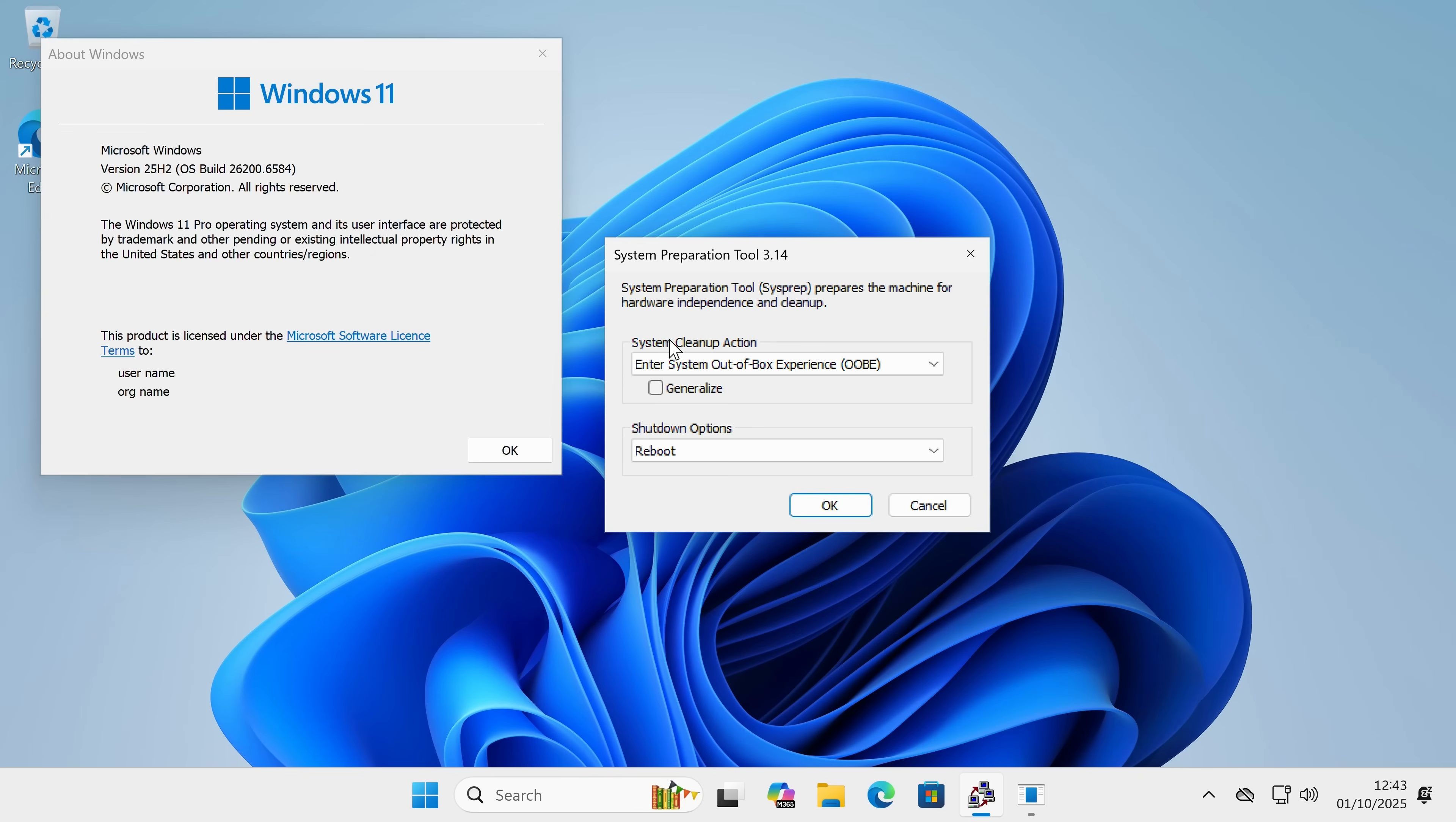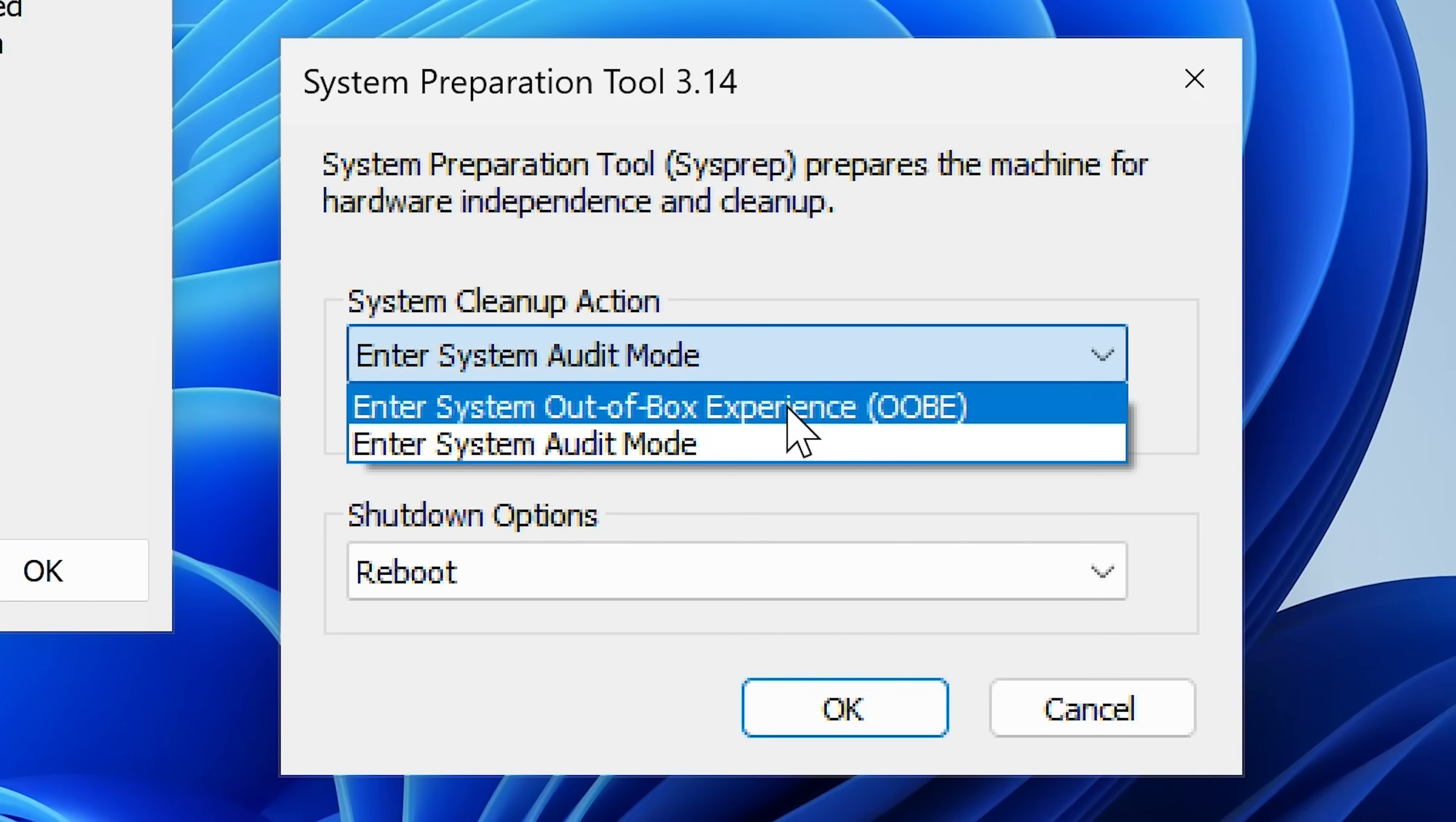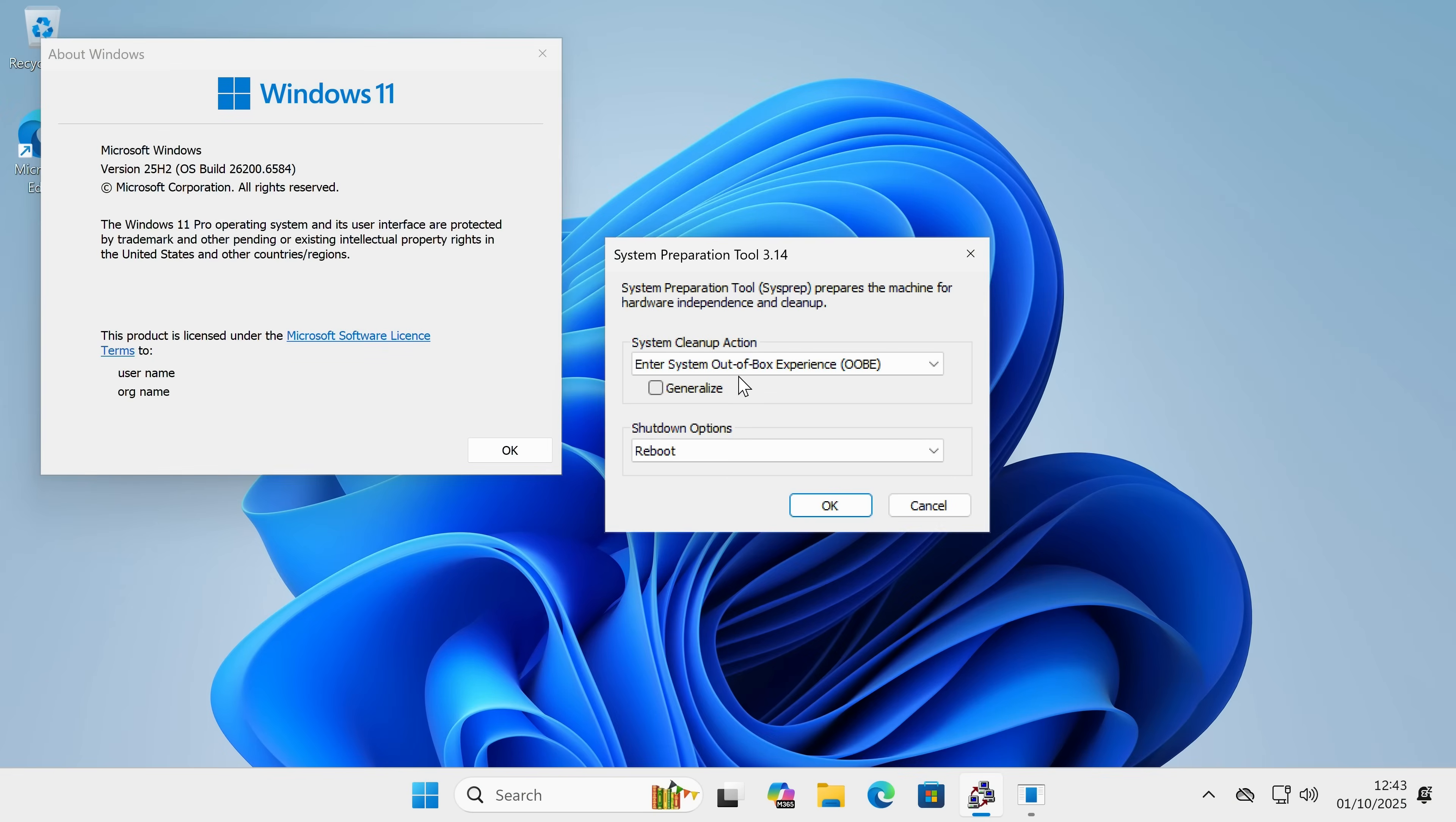So that has confirmed the system preparation tool or audit mode, as it's otherwise known, is available in 25H2, as we would pretty much expect. In order to use this, you have the SysPrep tool that is on the desktop. If you want to come out of it or when you're doing a restart, you can choose enter system audit mode. So if you're going to be doing lots of work and installing drivers and rebooting, you want it to stay in audit mode.